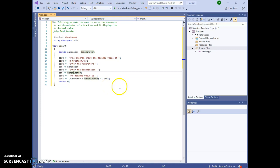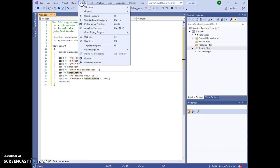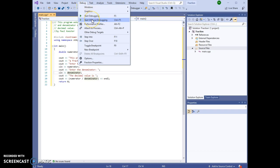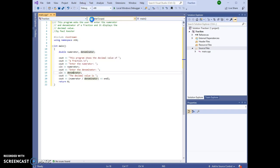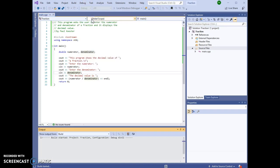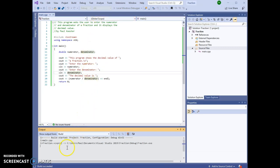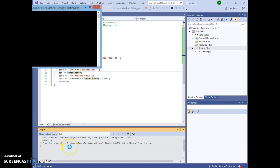To run a program in Visual Studio, we go to Debug and Start Without Debugging. We click on the Debug tab and the Start Without Debugging tab.